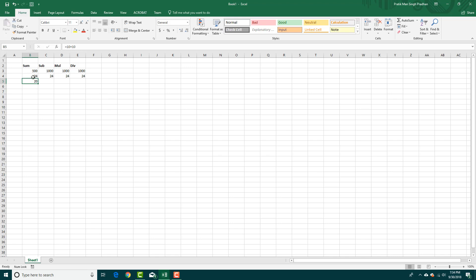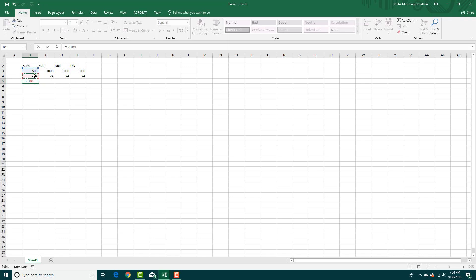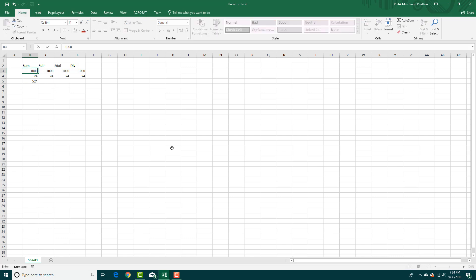Let's say you want to sum up these two numbers. I can press equals and then click this one. As you can see, the value is B3 because this is the B3 cell number. I can press plus and 24, then press enter. That's the sum value. If you make changes here, this automatically updates as well.